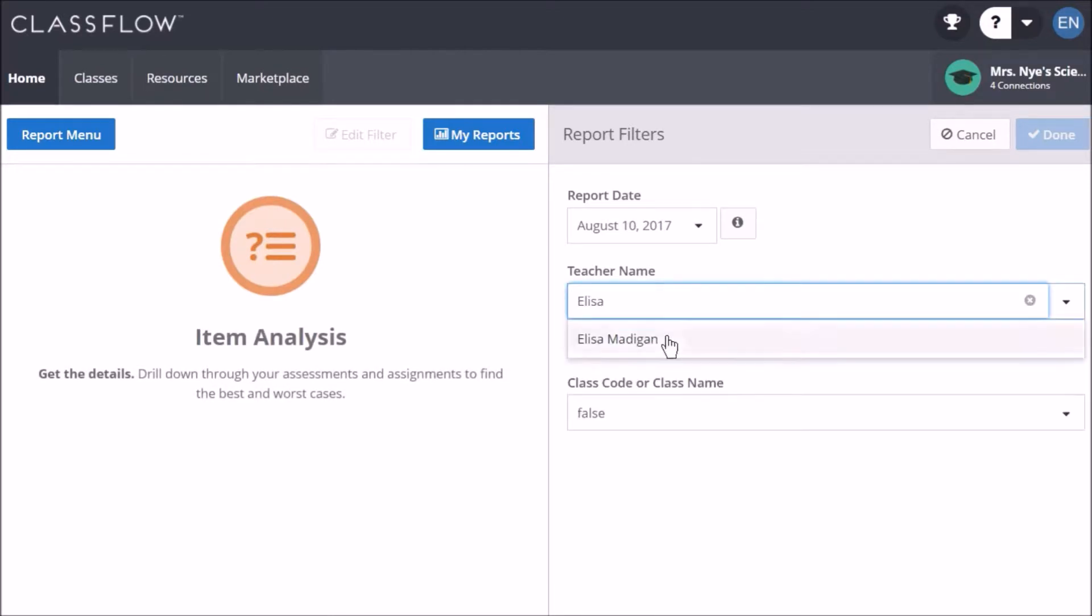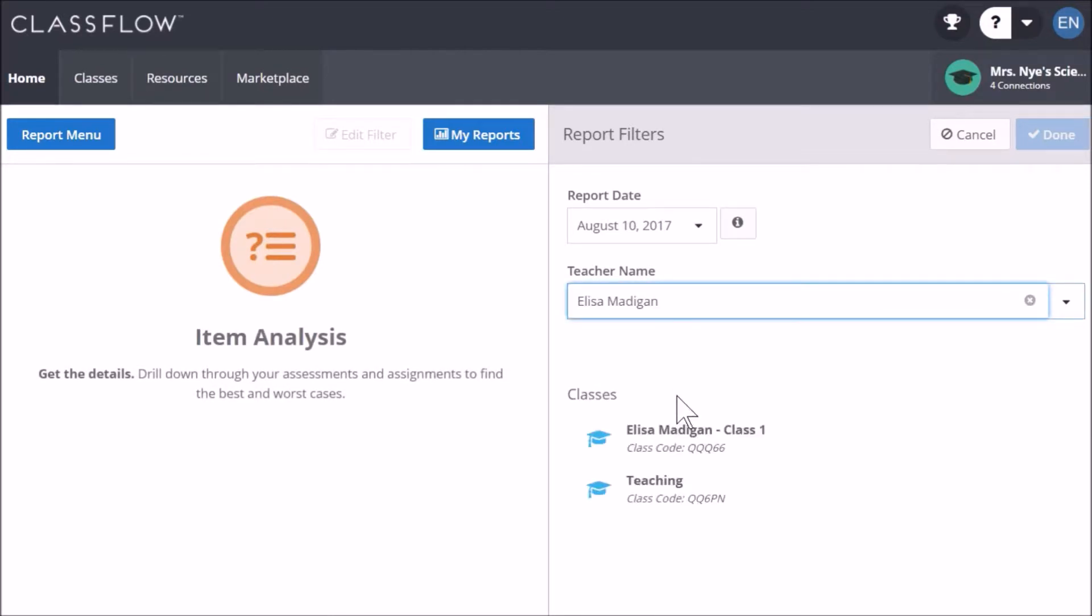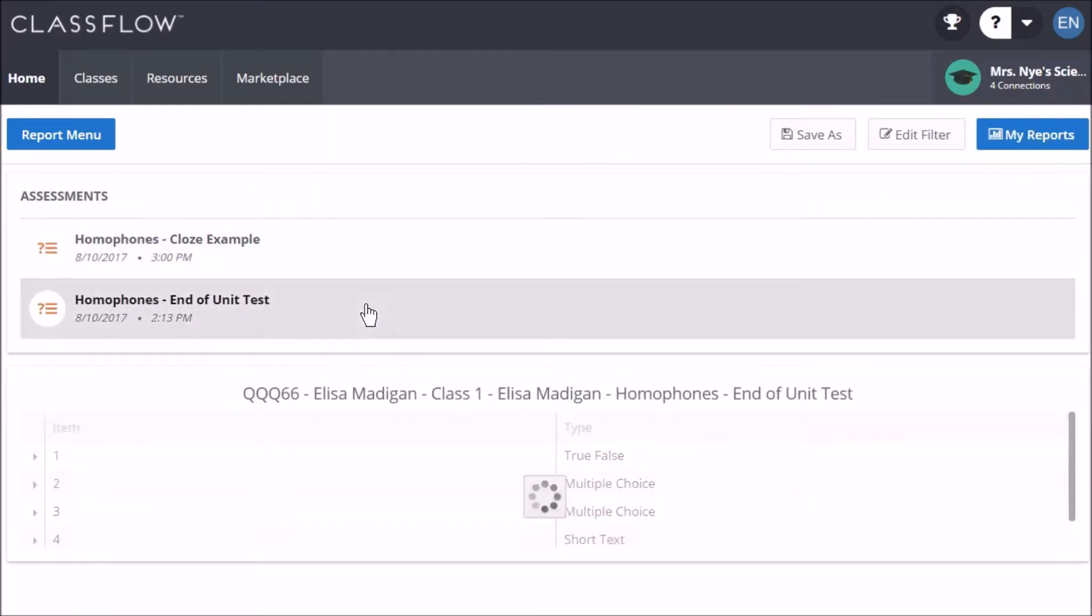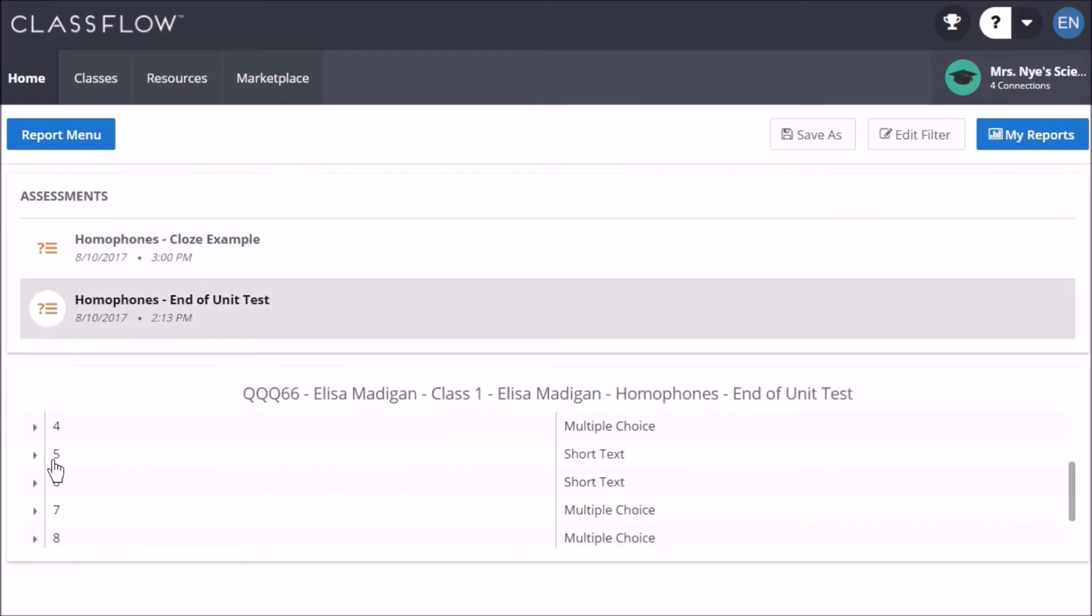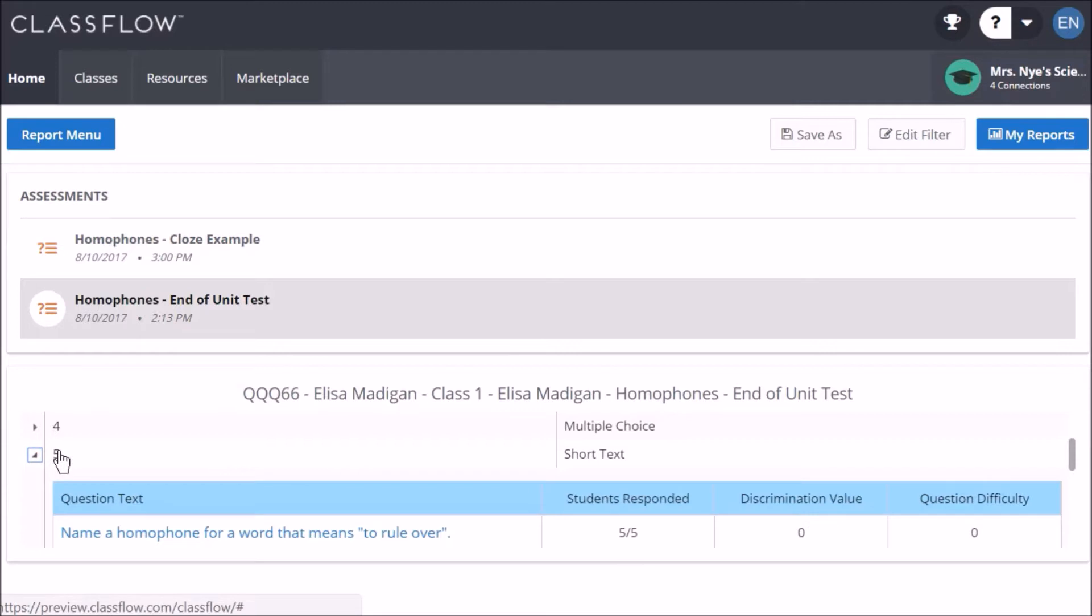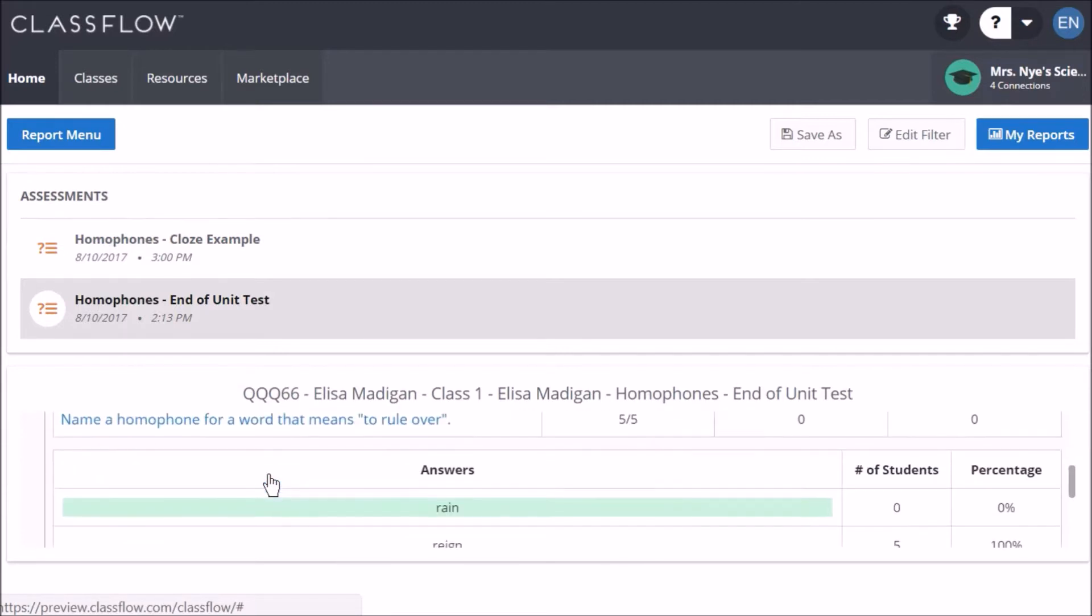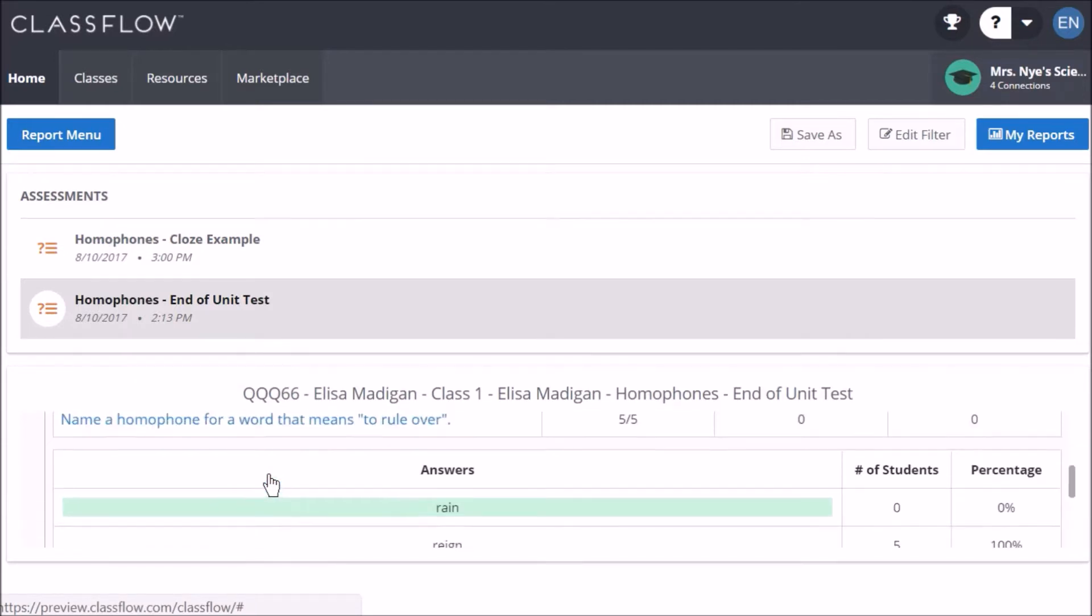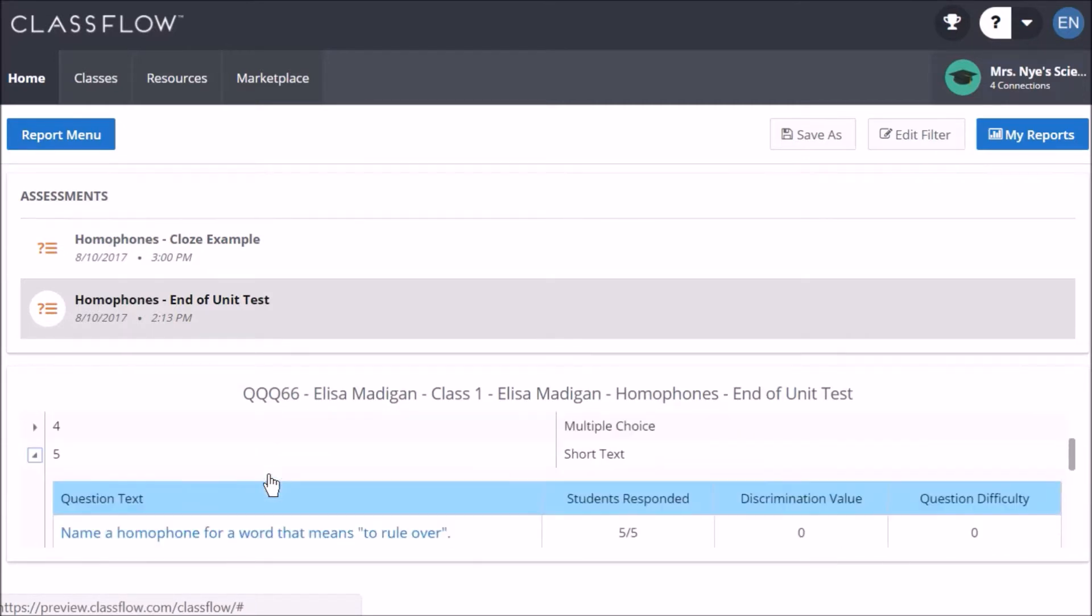Click Done. Select the assessment you'd like to view and then use the arrows to drill down to the data provided for each question. The information shown will depend on the question type.